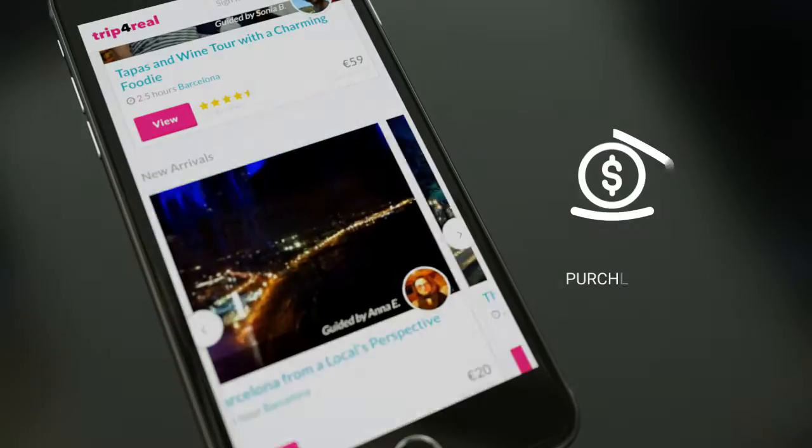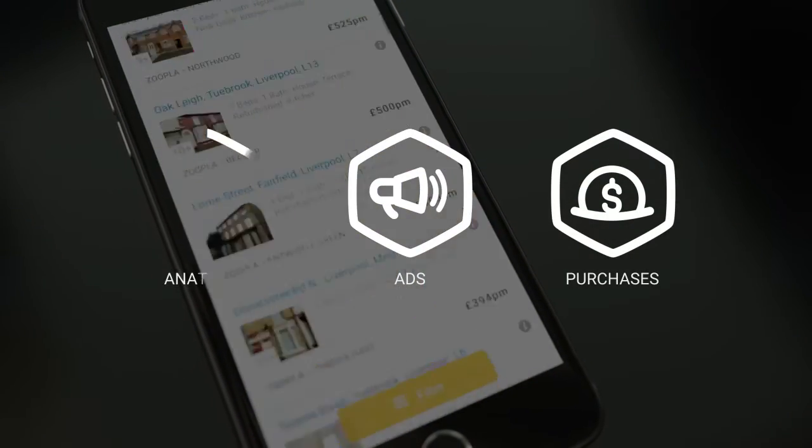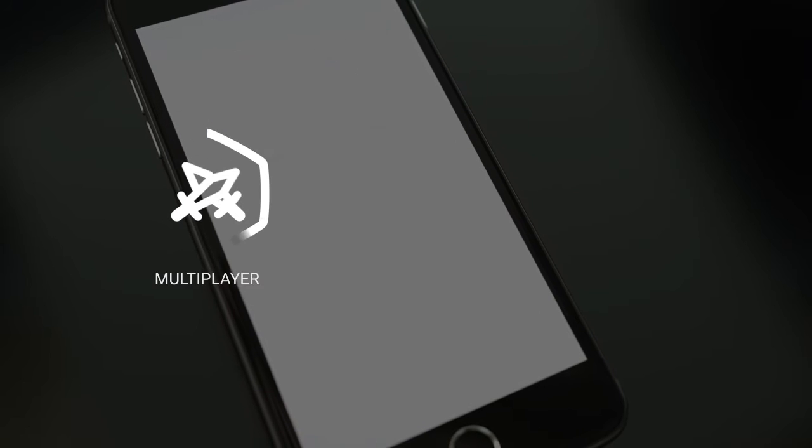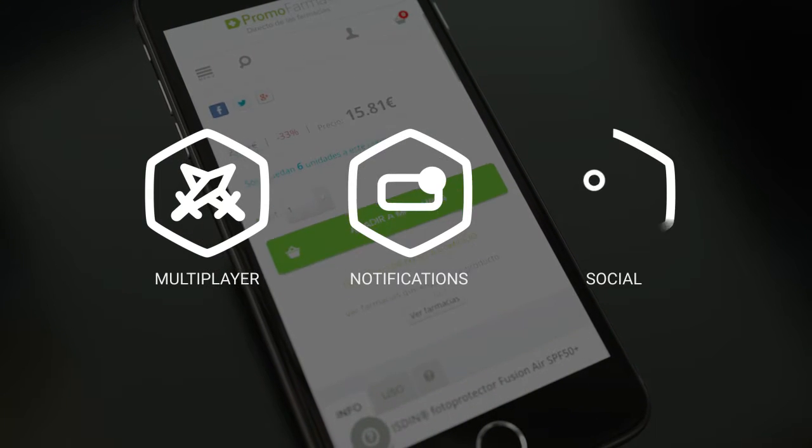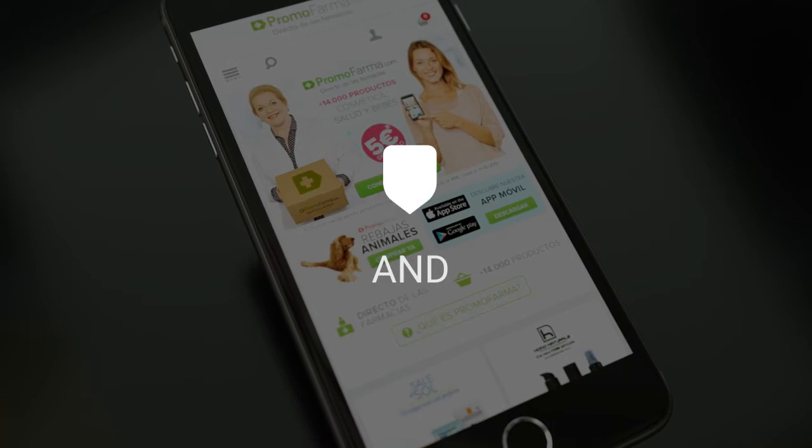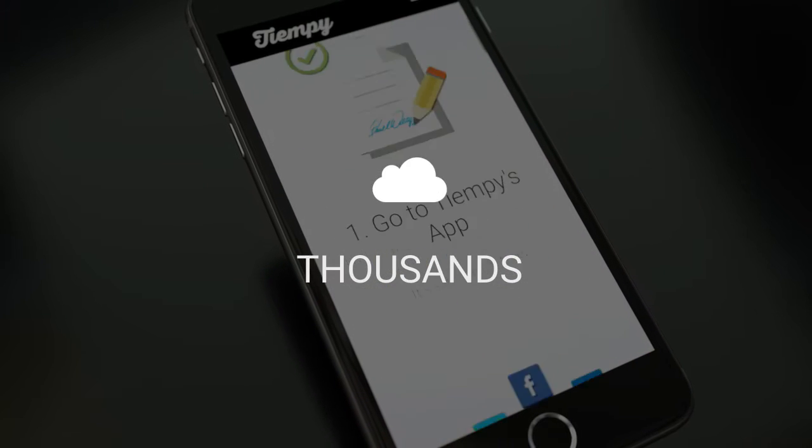Cocoon powered plugins for purchases, ads, analytics, multiplayer, notifications, social, and thousands of Cordova plugins.